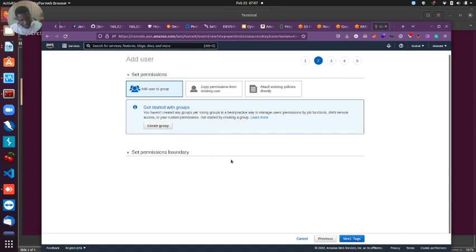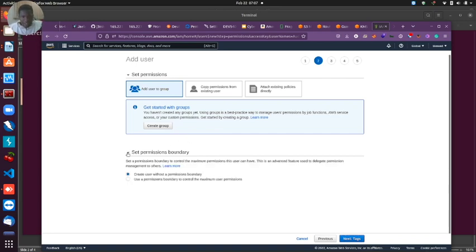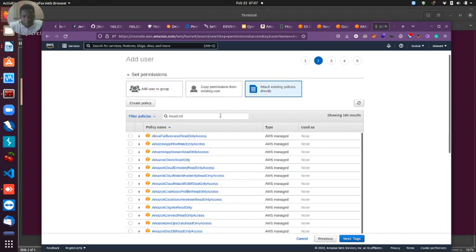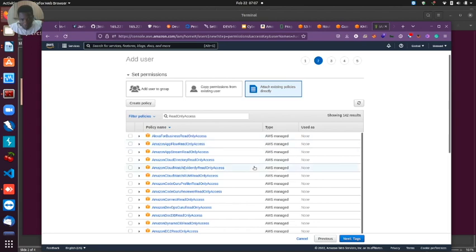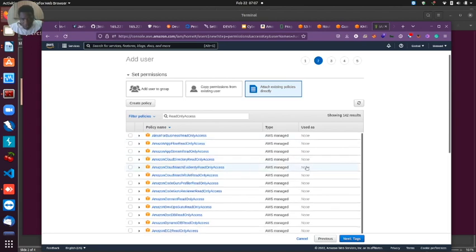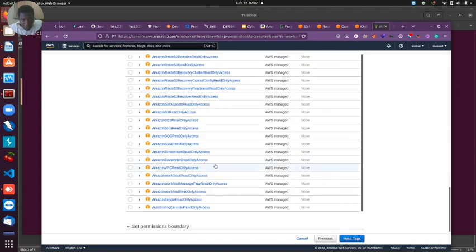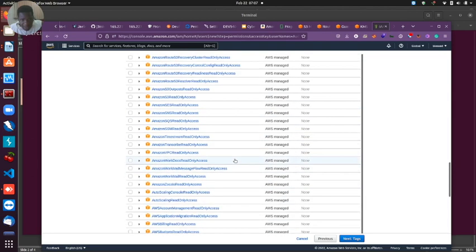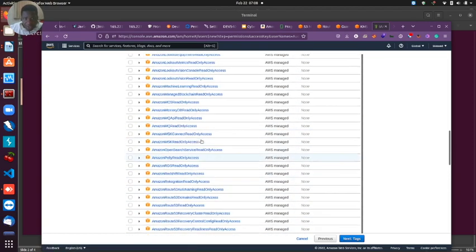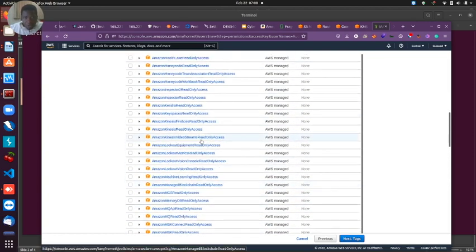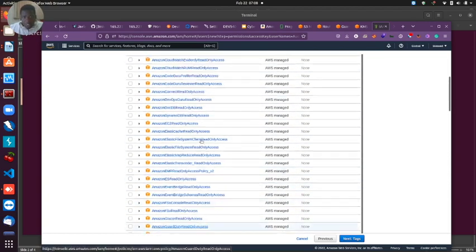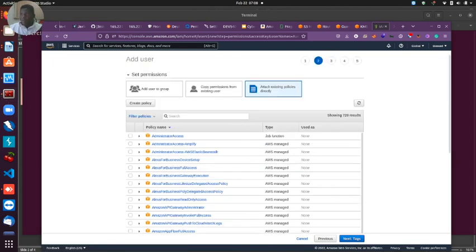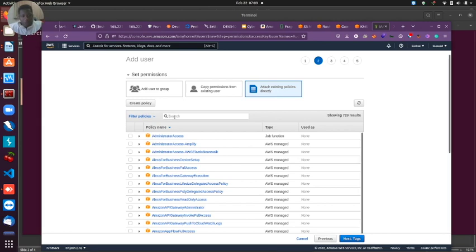I'm going to click next. For best practice you want to create a group, put your users in the group and attach policies to the group, but I'm just going to ignore that and attach existing policies to my user. I think read-only access should be the first one that I'm going to attach to this user, then the second policy will be security audit.